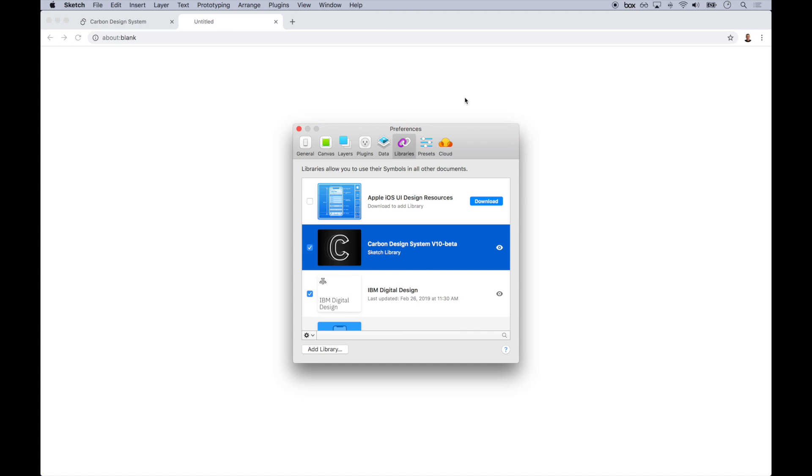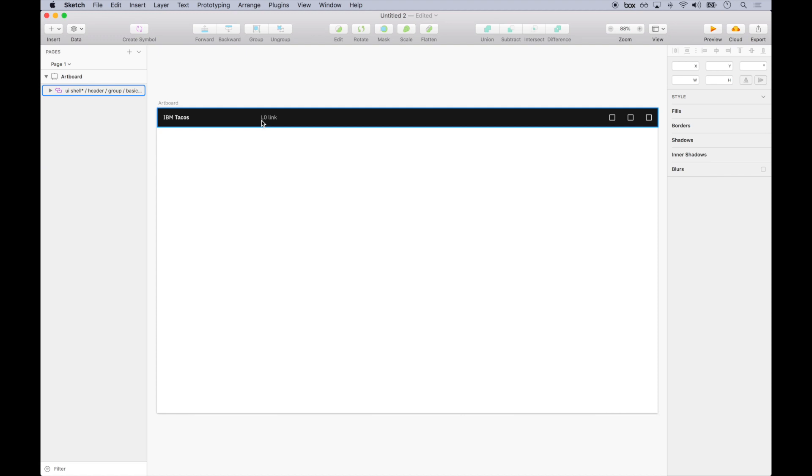So once we have that, let's build a web app for a fictitious product called IBM Tacos. Using Sketch and this carbon design kit, I'm going to drop in all of the carbon components that we need, and then I'm going to clean it up with the layout and the spacing to follow the IBM design language grid.